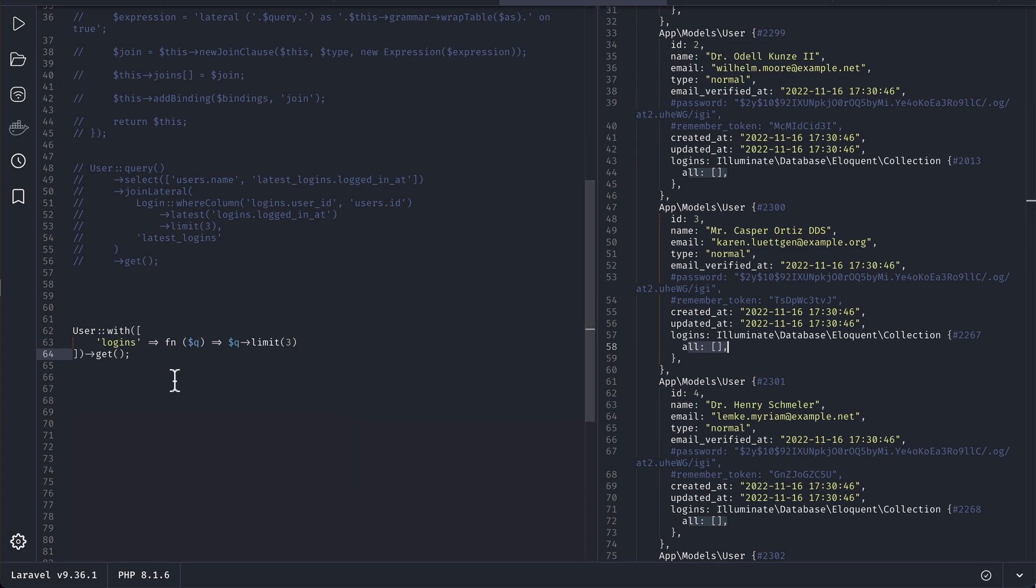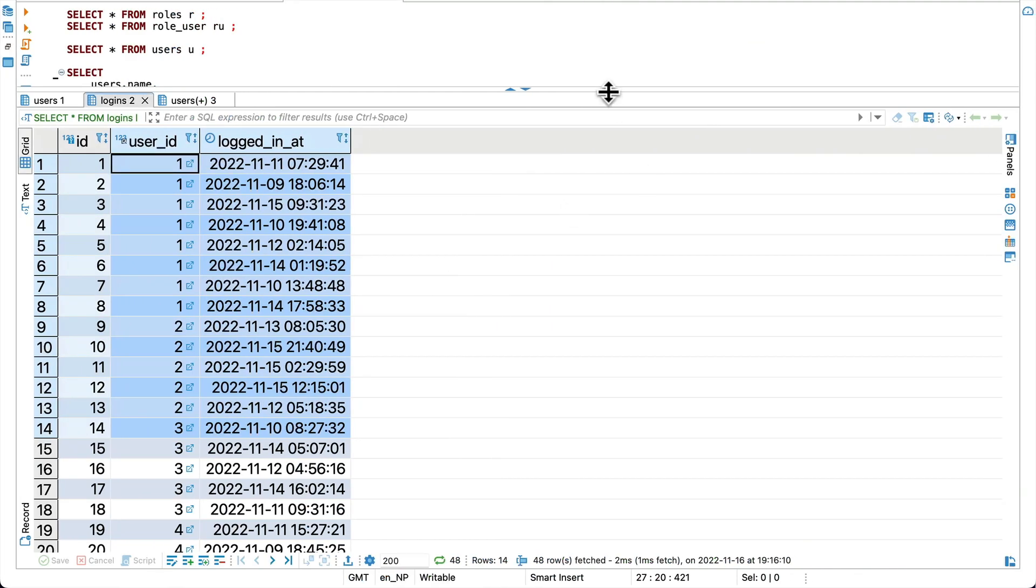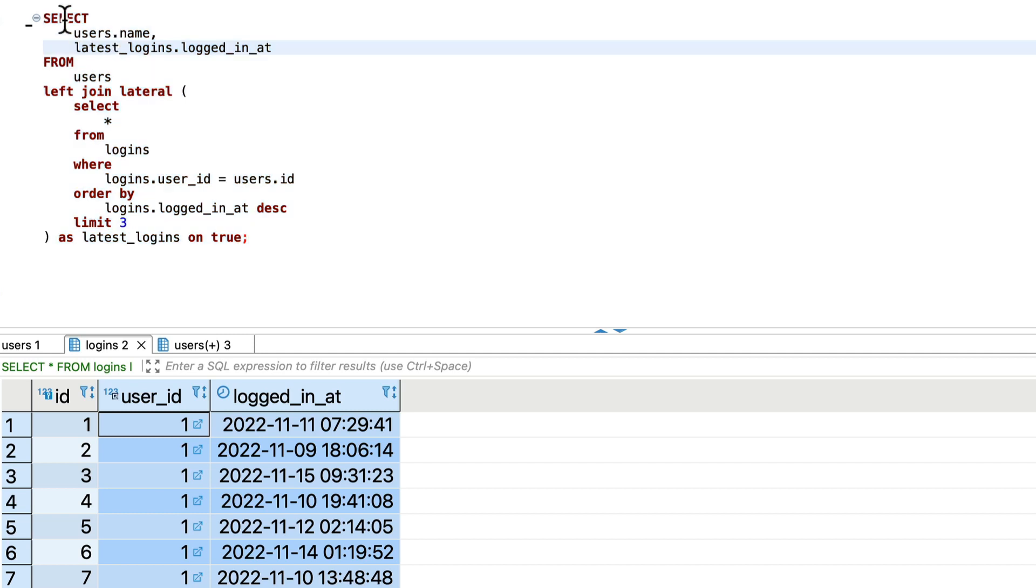So this thing will also not work. In this kind of scenario lateral joins are very useful. Let me show you that here in the MySQL query and the query looks like this.